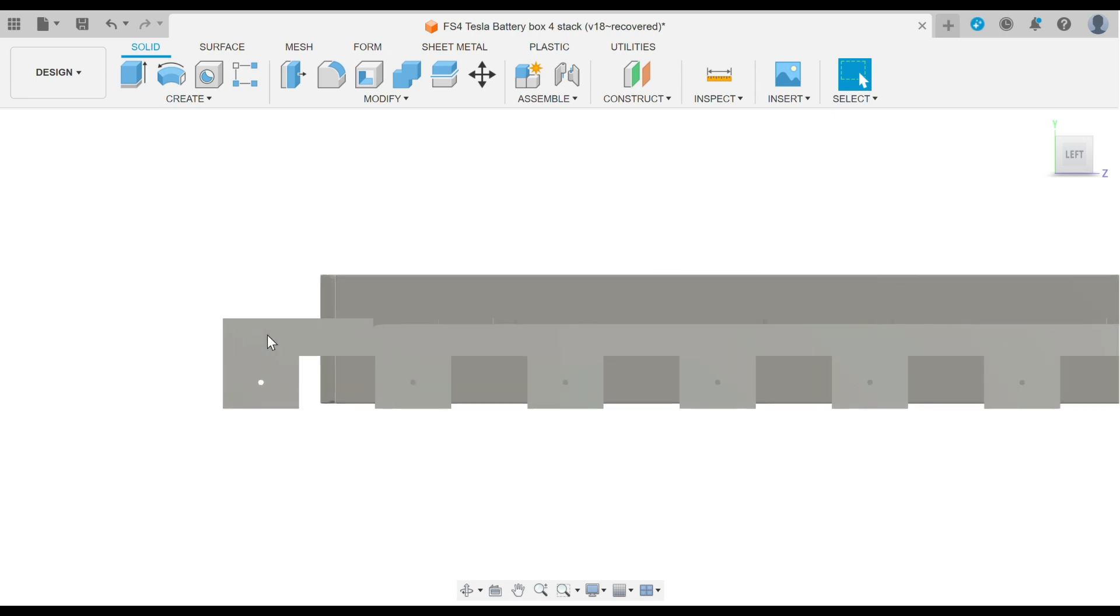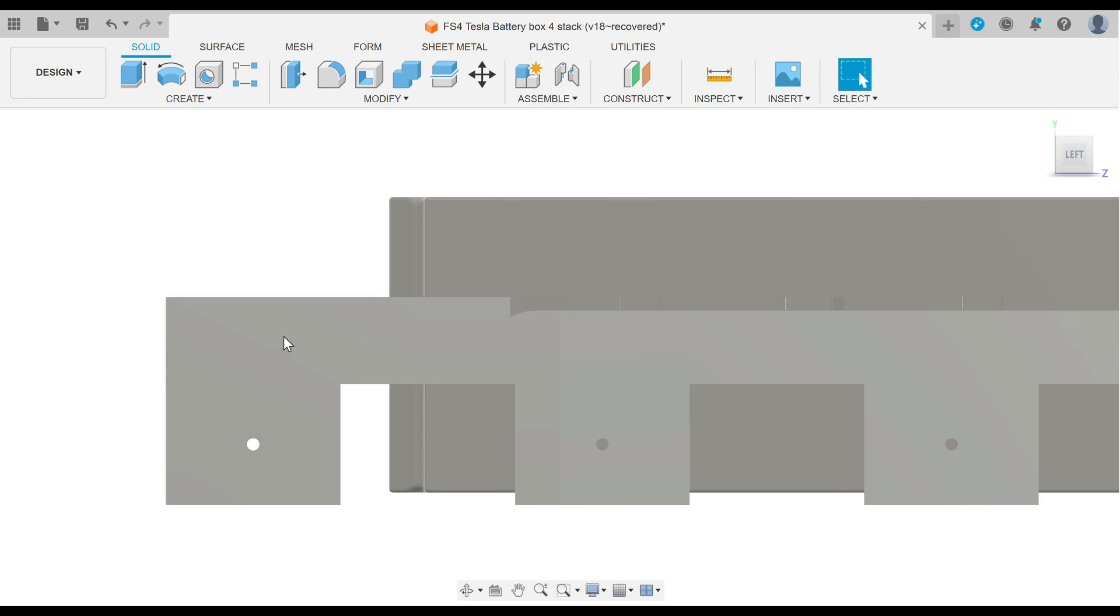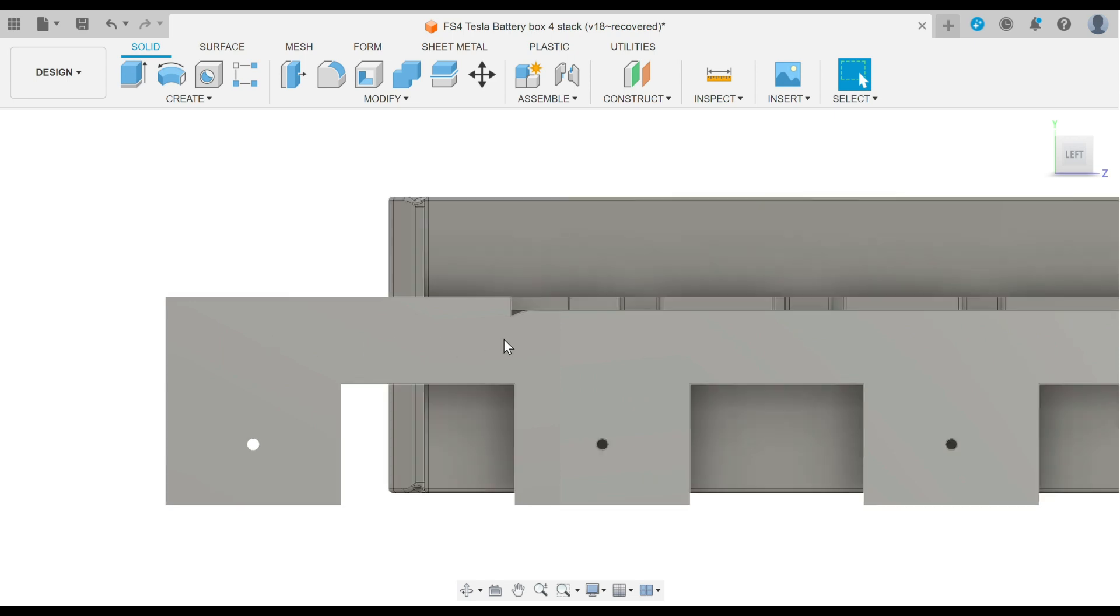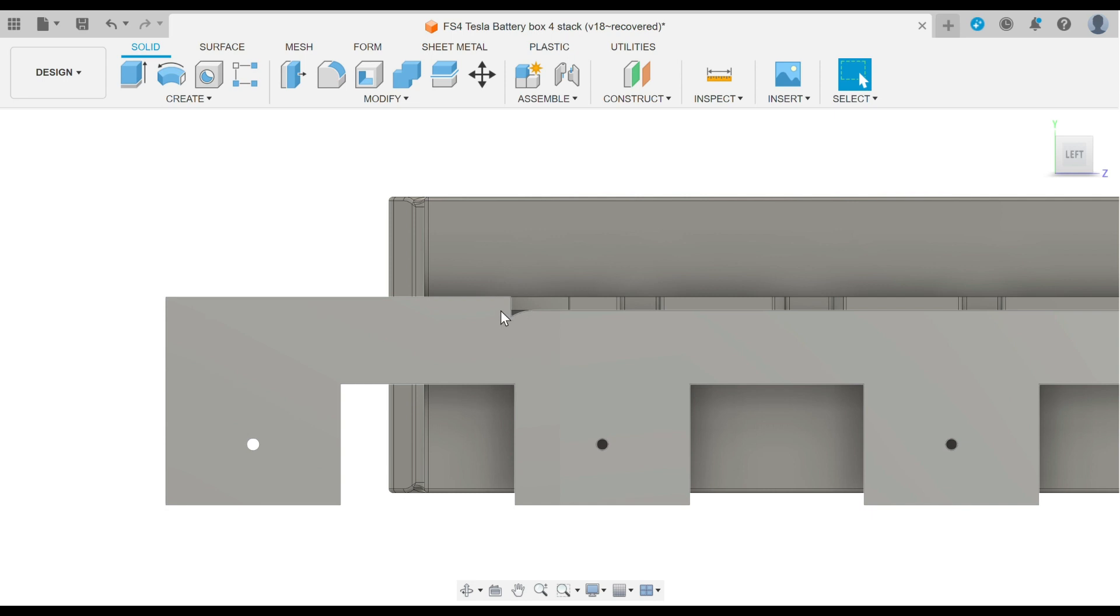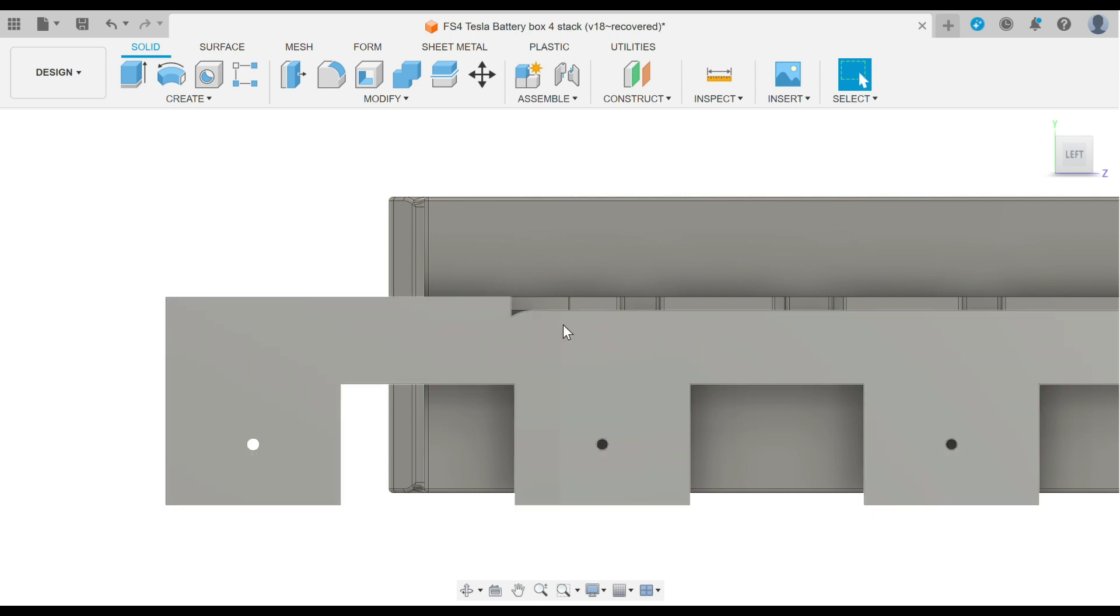This is made out of quarter inch aluminum, and it's designed to have a recess cut into it so that you can just slot the battery module right into these grooves, and that will lock it into place. It cannot shift forward or back, and it cannot shift side to side because it'll be right up against the outer edges of the battery box.